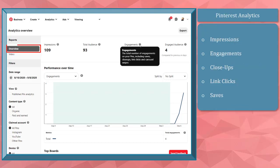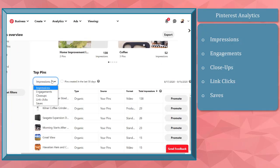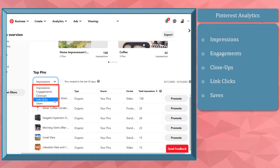Pinterest analytics shows you your profile overview. Under the overview, you will be able to see impressions, engagements, close-ups, link clicks, and saves.